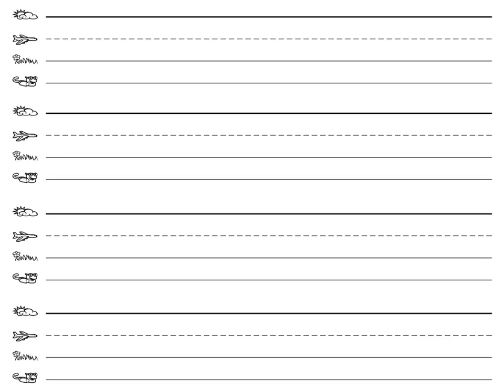Today we're going to practice spelling. I'm going to say the word, I'll ask you to repeat the word, then say the sounds in the word, and then write the word.